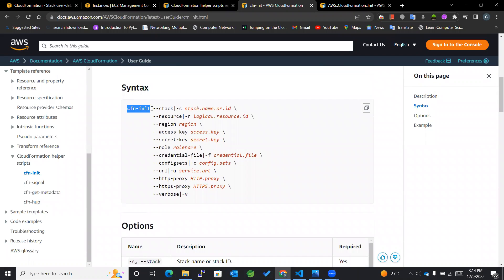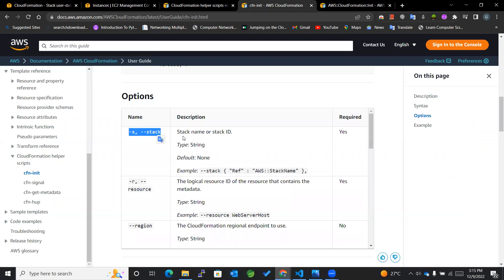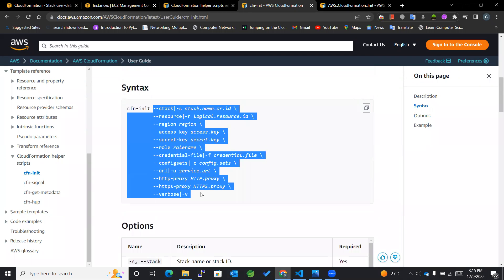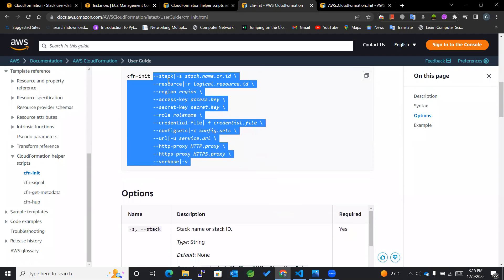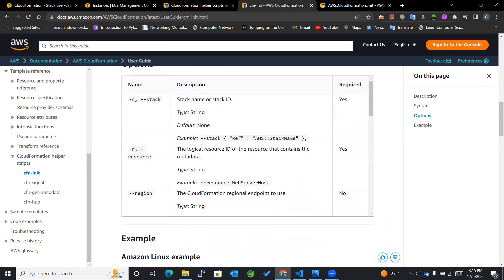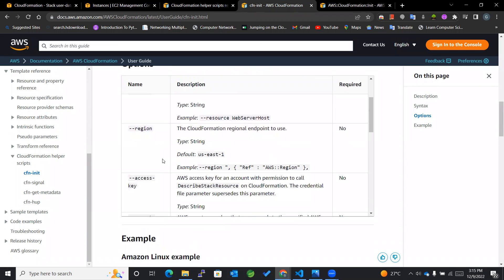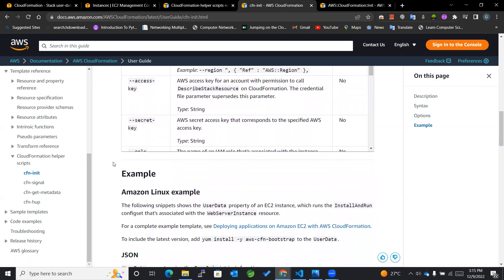You can see the syntax. Within cfn-init, we can add many parameters for our respective resources. Going through the required ones — the most required parameters that must be present are stack and resource. These two things need to be present. The rest are optional and it won't matter if you don't mention them.